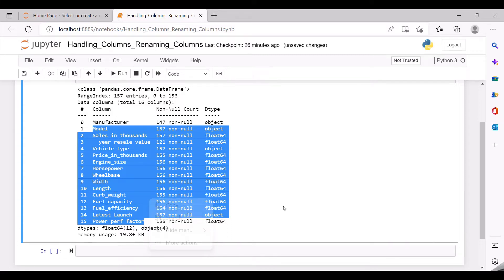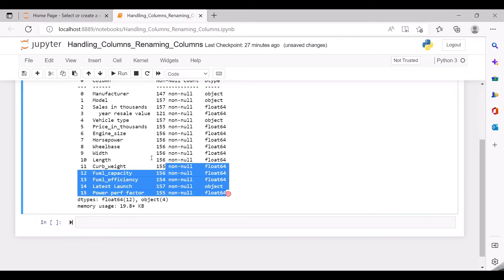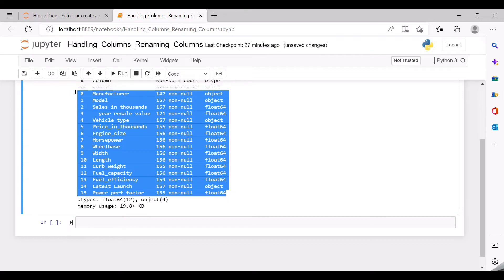In certain cases there would be more number of columns in your dataset, but the info method will not provide you complete information of all those columns. In order to get the complete list of all columns, you need to give verbose equal to true. This verbose=True will help you to display information about all the columns on a single stretch. I just have 16 columns so I do not have to worry about it.